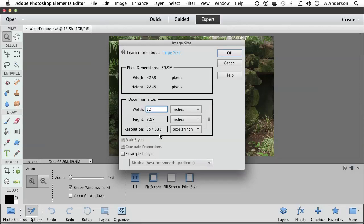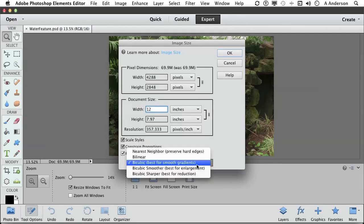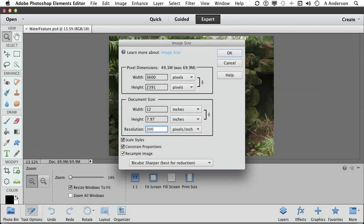If at this point you want to do that, turn now on resample. Change this to bicubic sharper because we are reducing. And change that number to 300. Now you are changing the number of pixels in the image, but now that you've got it to the size you want it, that's probably okay to do. Typically I don't, but since we're working with organizer and since we're taking a version of this, we're not really ruining our original, why not? Click okay.